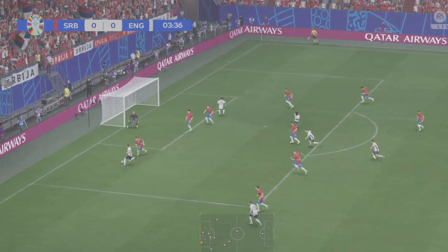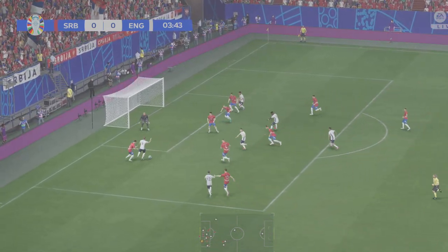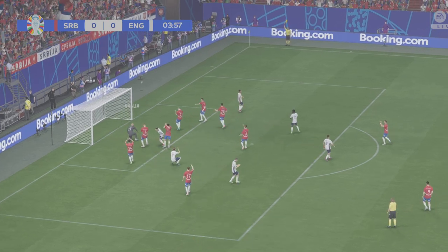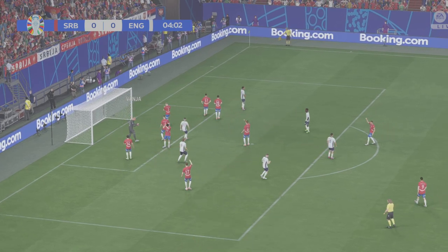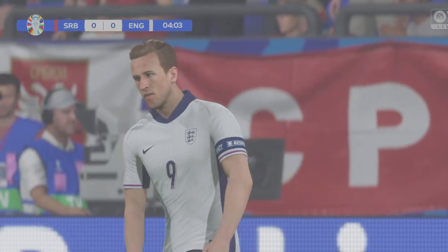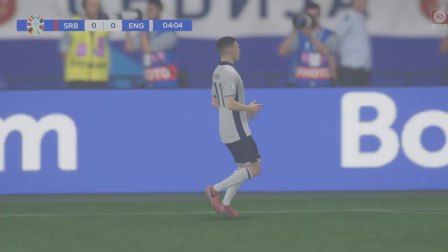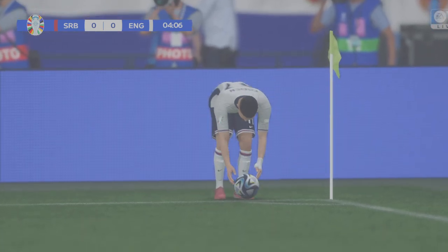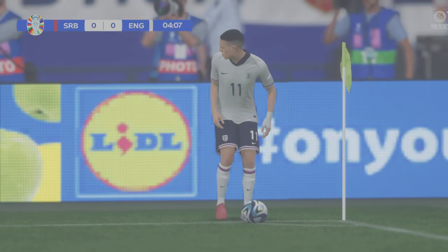Harry Kane. Oh, magnificent save! Well, he's just pulled off a great save there. What reaction from the goalkeeper that was.